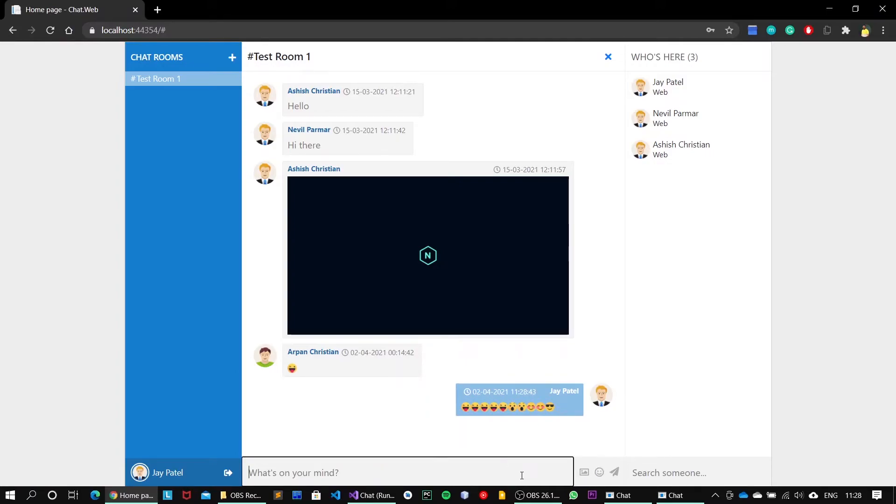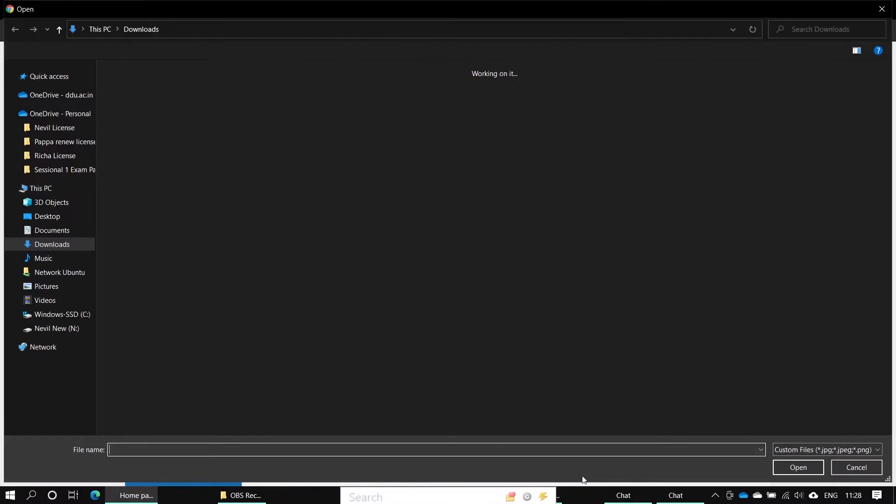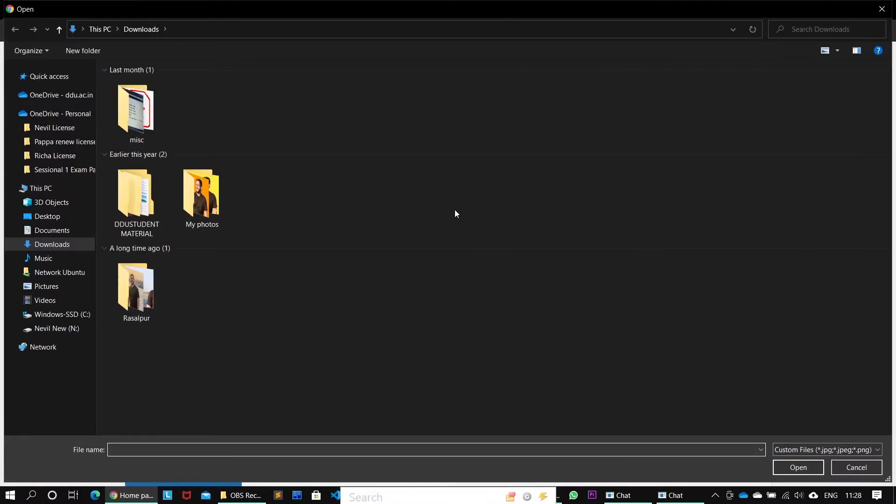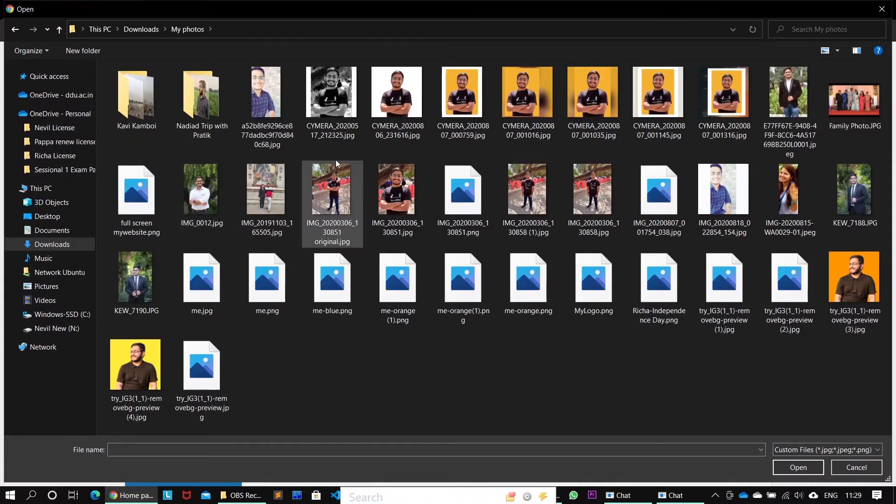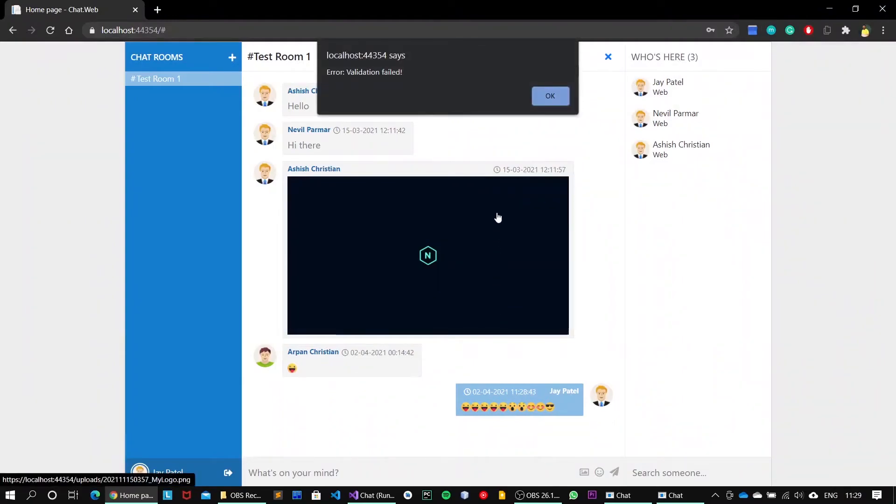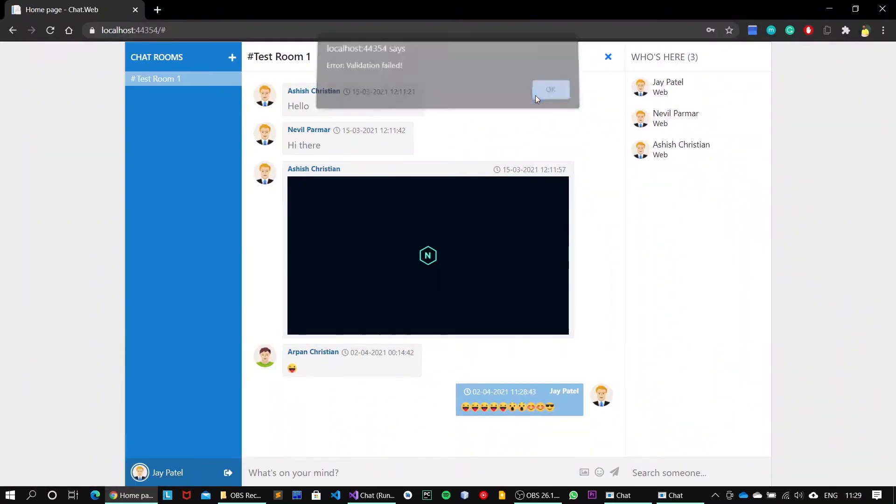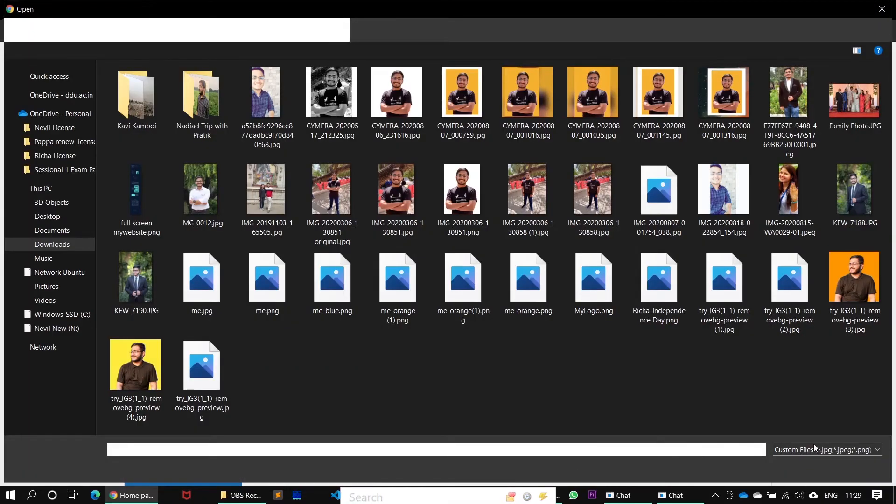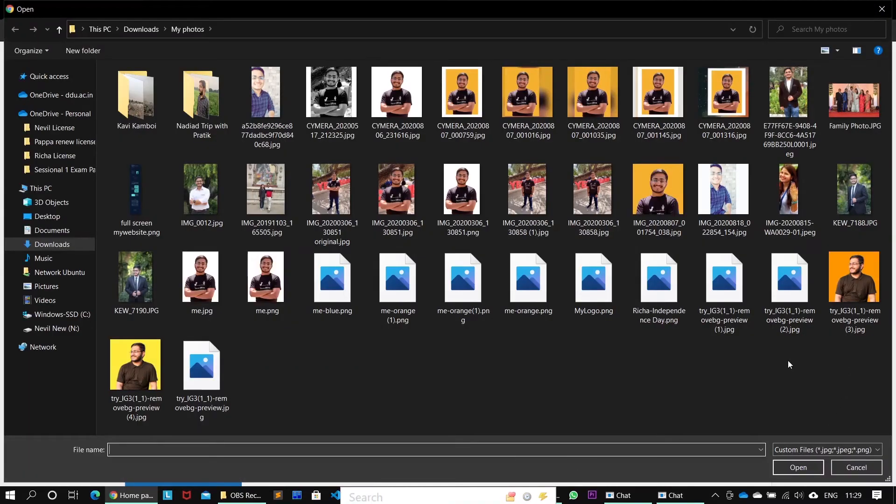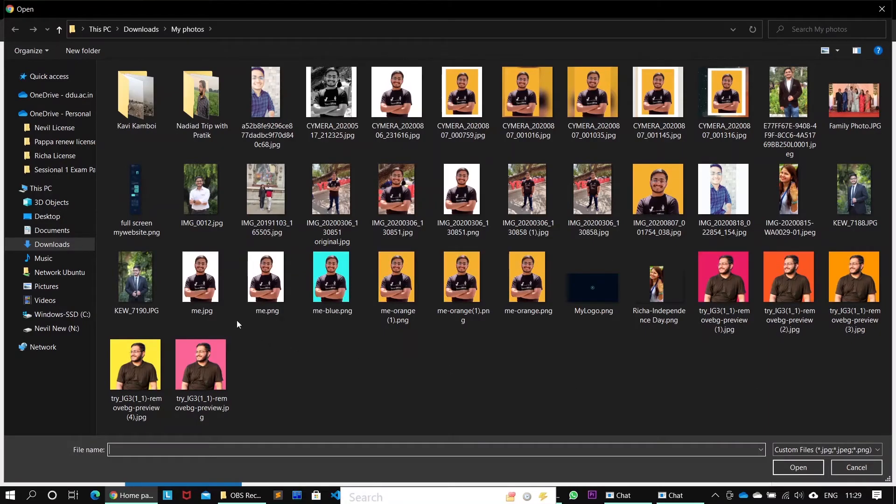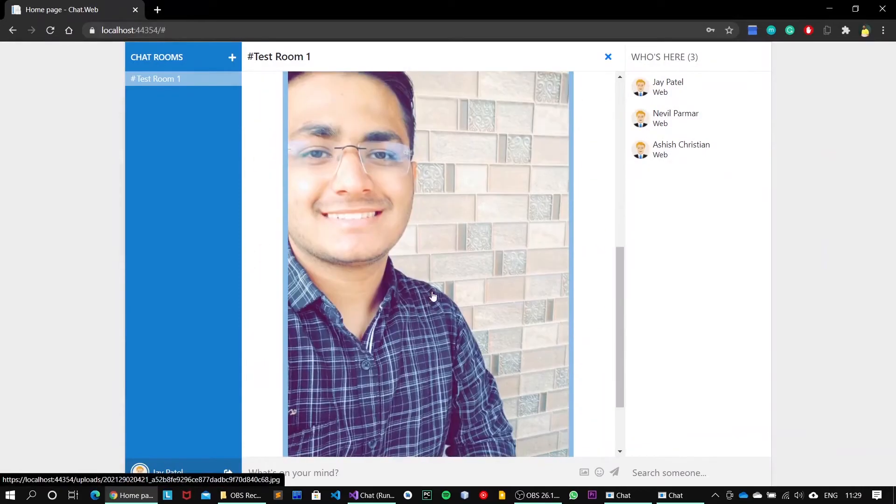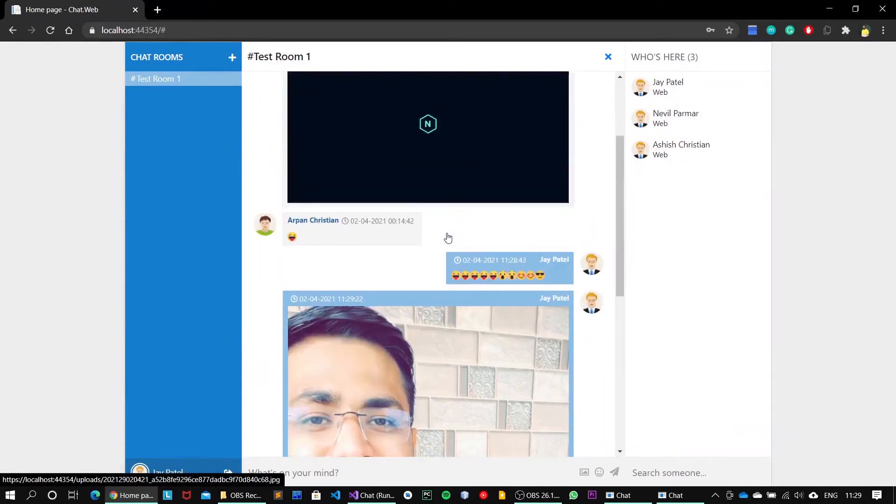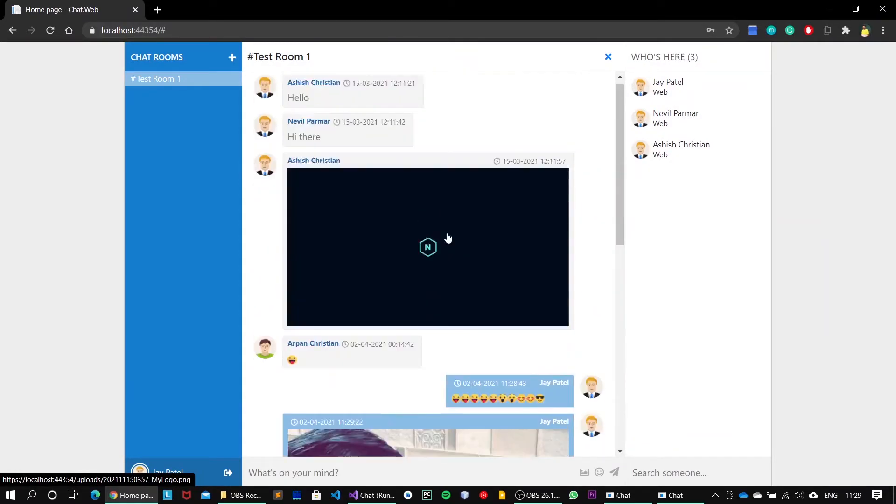Next, what we can do here is share media as well. I can send any jpg, png images. Let me just open my photos and share this particular image. Error validation field because that image might not be in the particular format. Let's just use this one.